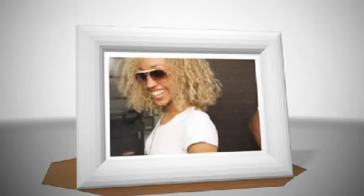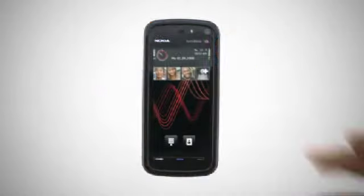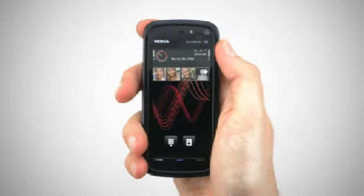The Nokia 5800 XpressMusic device makes it easier than ever to stay in touch with your best friends. The contacts bar on the main screen gives you fast access to their latest SMS, emails, call history and even their shared RSS feeds.